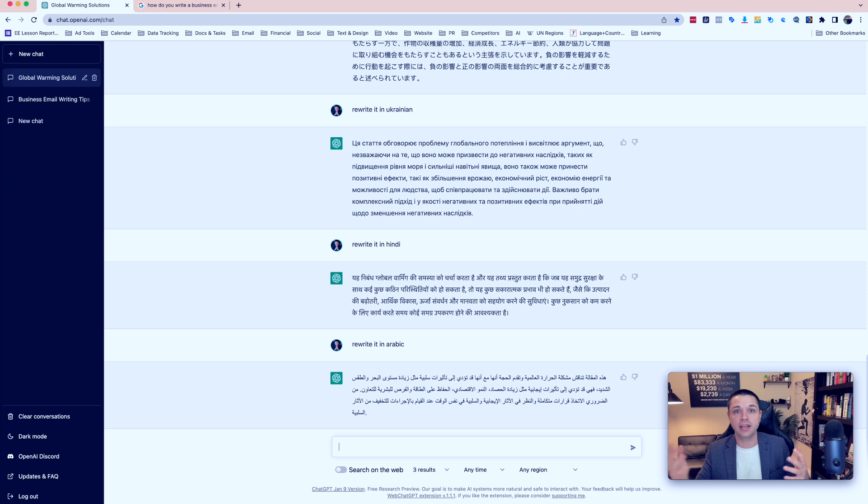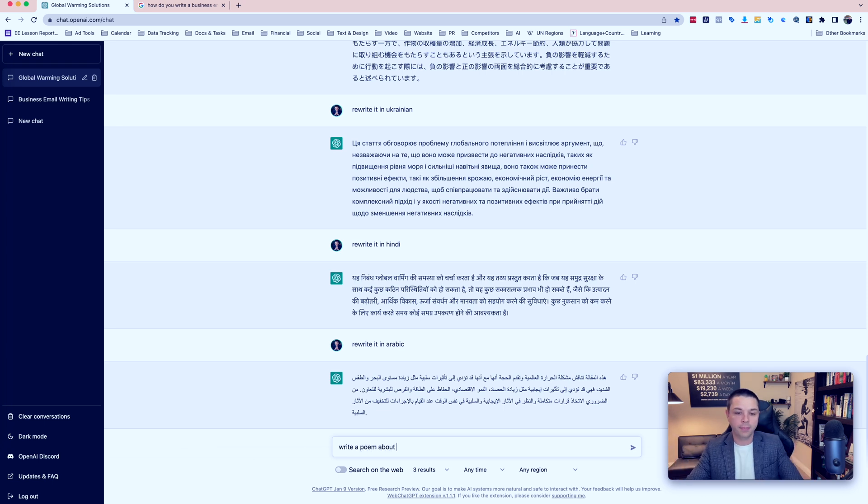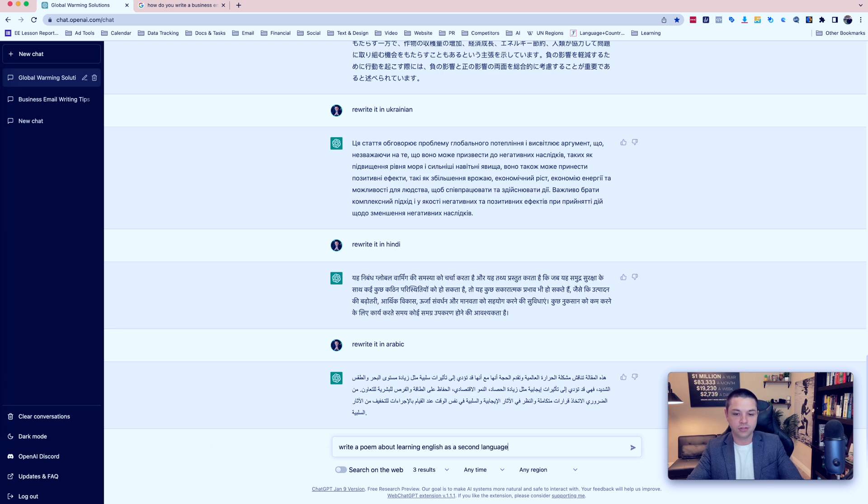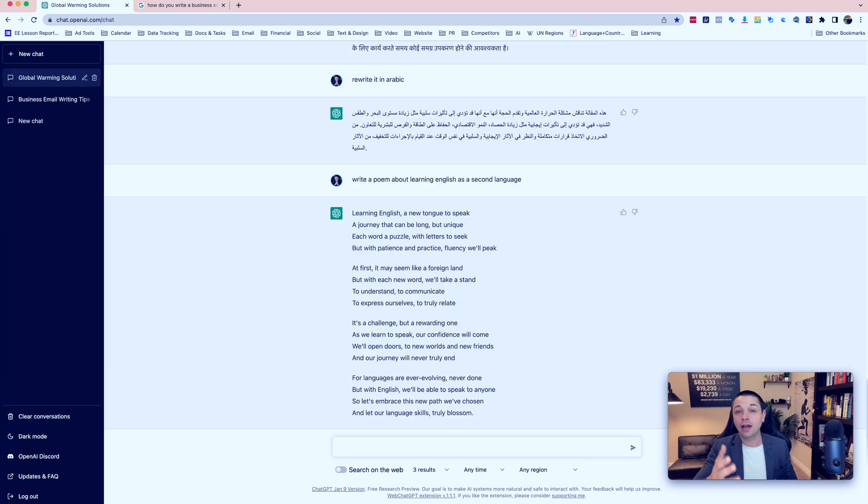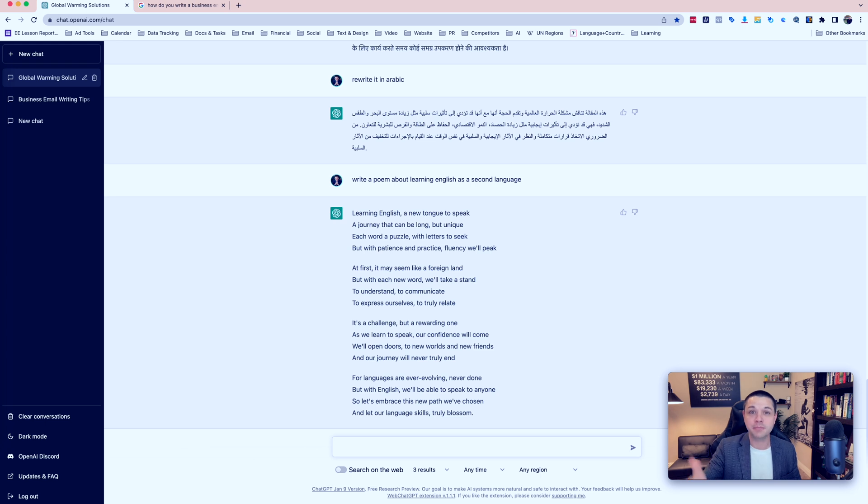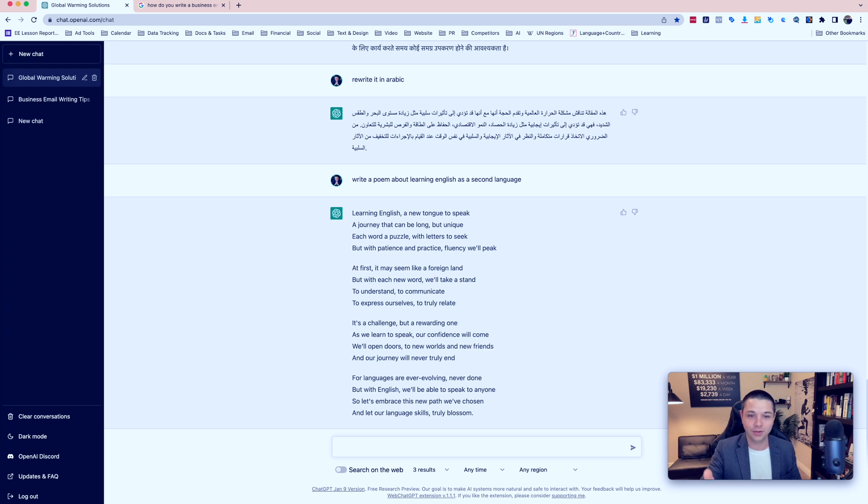And it doesn't just write simple texts. You can also have it create poetry. Write a poem about learning English as a second language. And now I will read this poem that was written by ChatGPT right here in front of you.